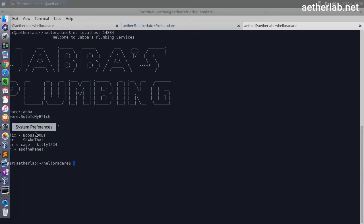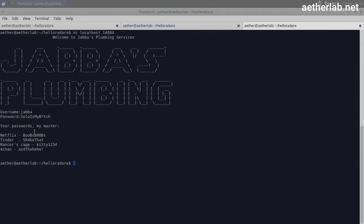So apparently that was really the password. And what happens here is that it says 'your password is my master'. So apparently this application is some kind of password safe for Jabba.